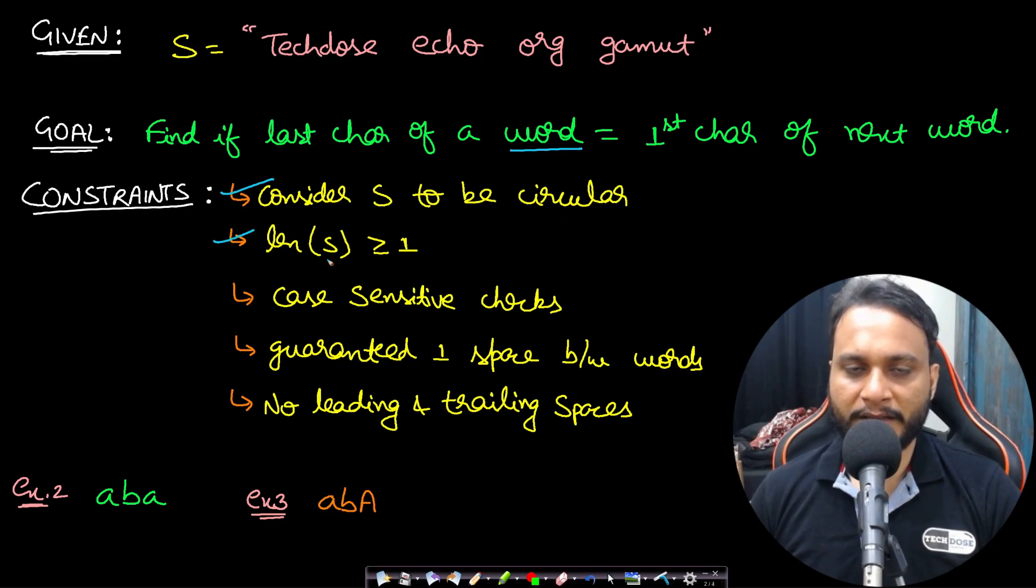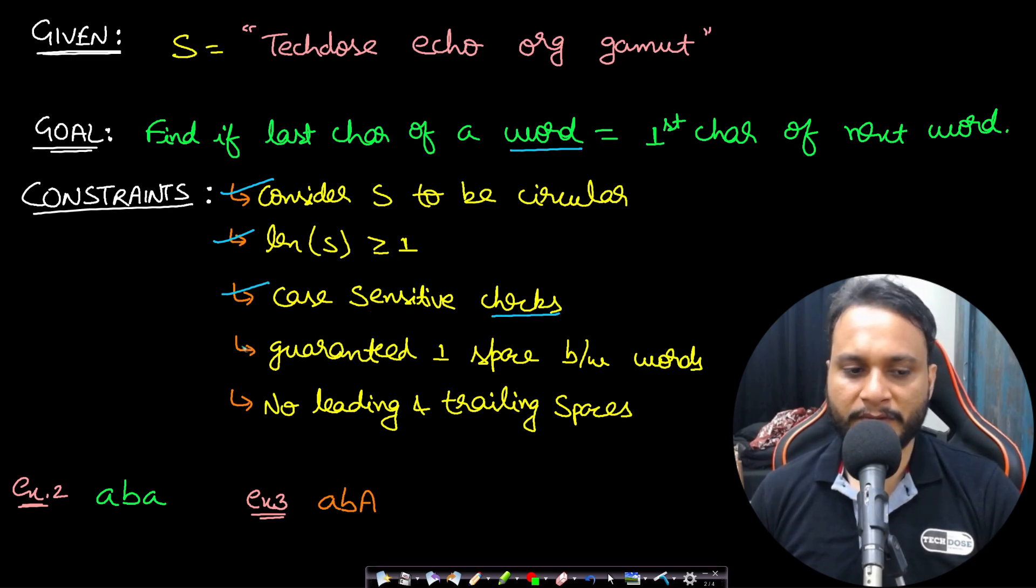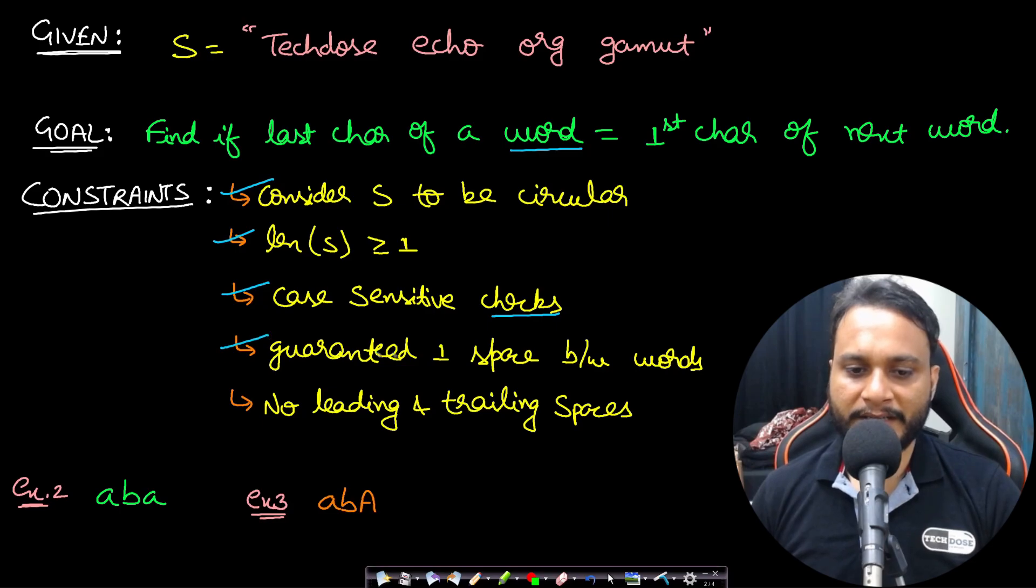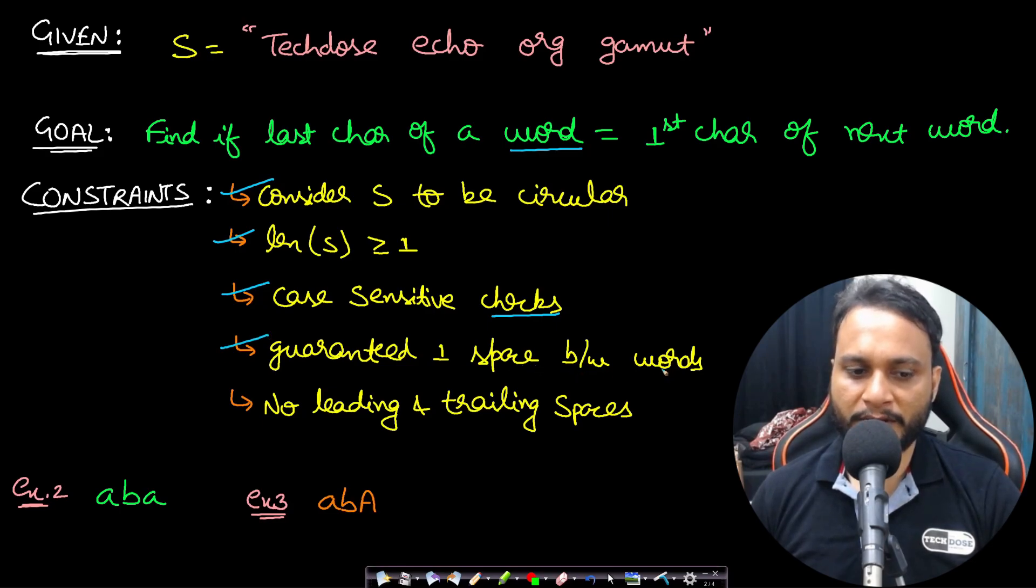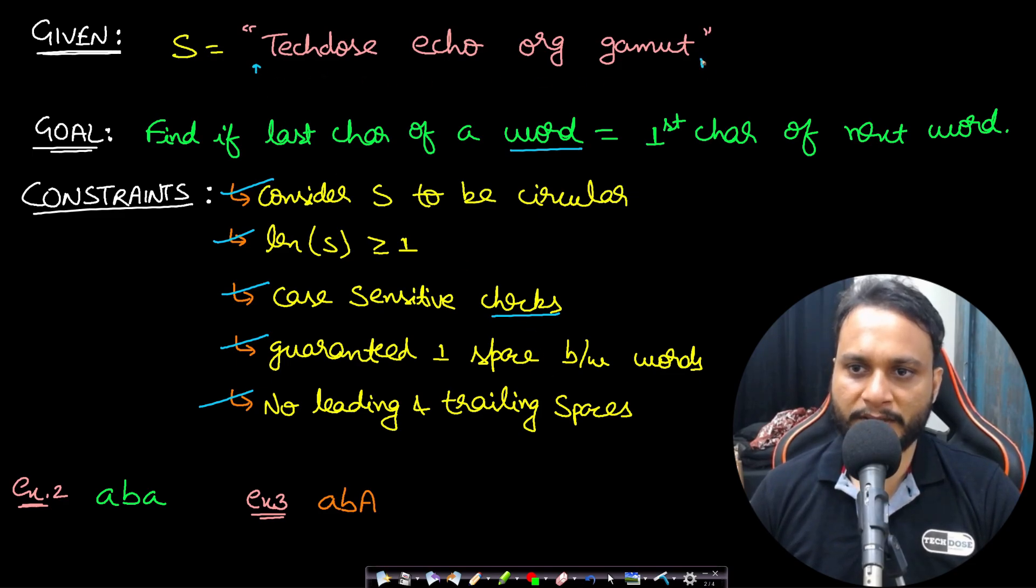Our constraints which I have summarized: consider s to be a circular string. The length of s will always be greater than or equal to one. It is case sensitive, so all the checks will be case sensitive as well. It is guaranteed that there will be exactly one space between the words and there will be no leading and trailing spaces. That means no space in the beginning, no space at the end.